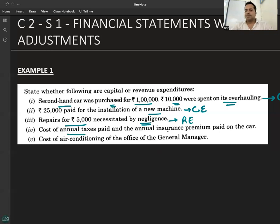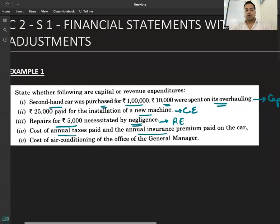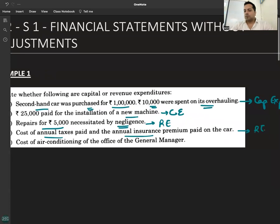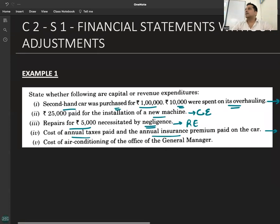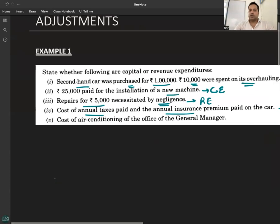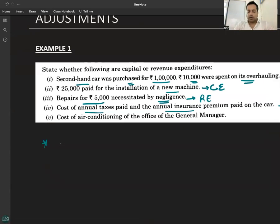Cost of annual taxes paid and annual insurance premium paid on the car — capital or revenue? Revenue. Annual taxes and annual insurance premium are revenue expenditure. Insurance premium is a revenue expenditure — this is a very important point.